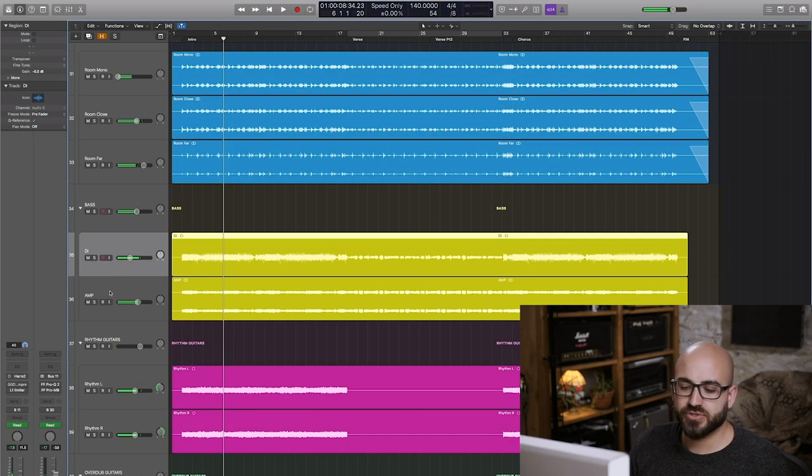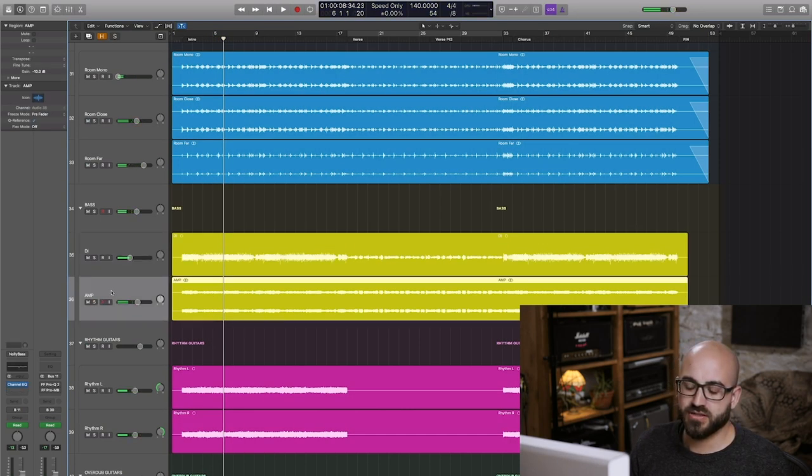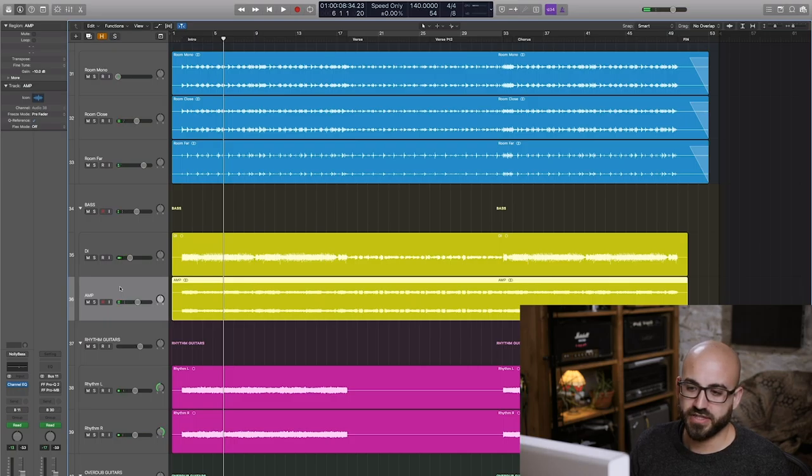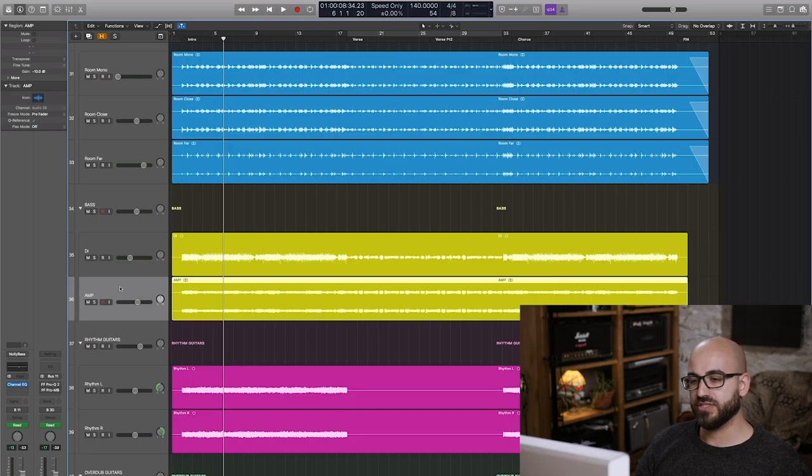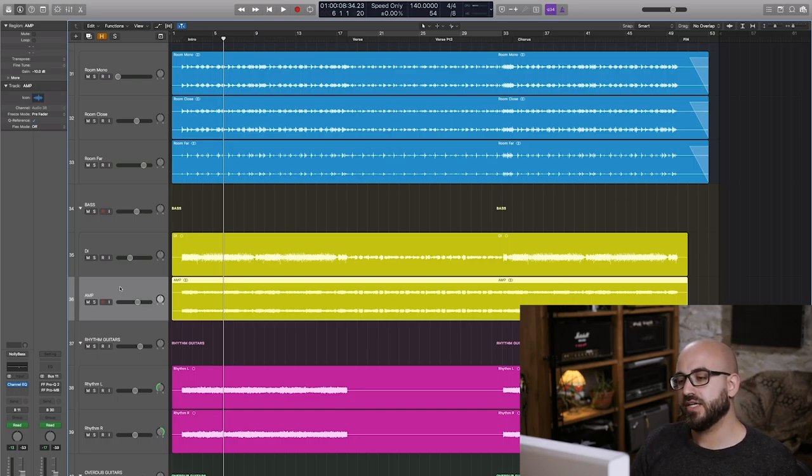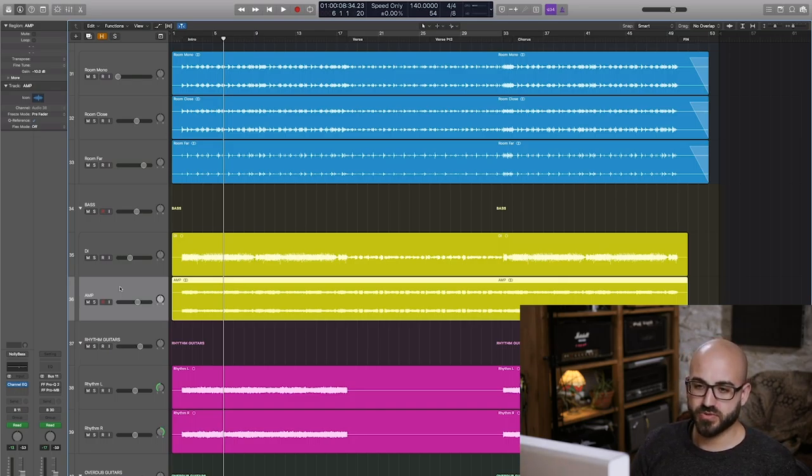So the amp track is using, actually funnily enough, a stock Logic plugin. It's called Grit. It's essentially a recreation of a ProCo Rat pedal. And I'm running that straight into an impulse response that I made.